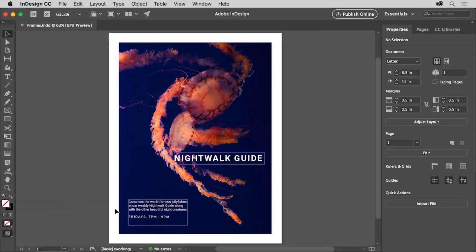Frames in InDesign are an essential part of page layout. Aside from holding graphics and text, frames can act as graphic elements. In this video you'll create a frame using the frame tools, round the corners, and also apply a color fill.